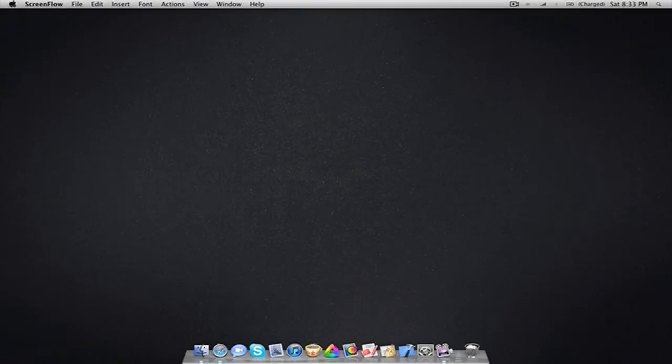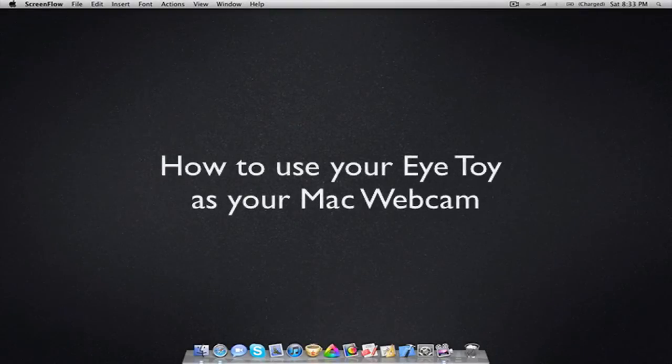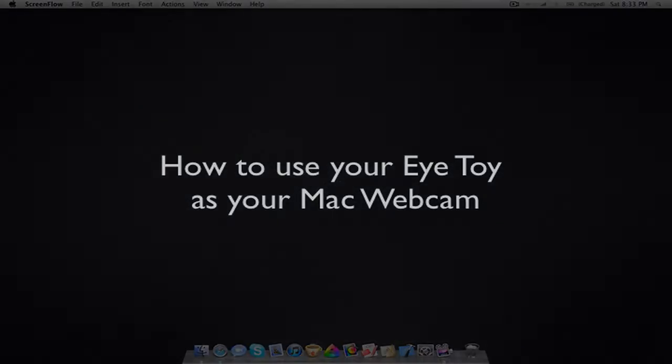What's going on? My name is Anthony here with CloseUp Tech, and today I will be teaching you how to use your iToy as your Mac webcam.